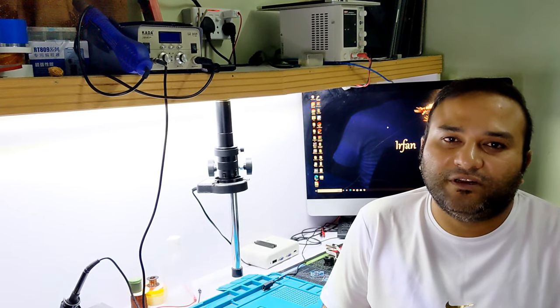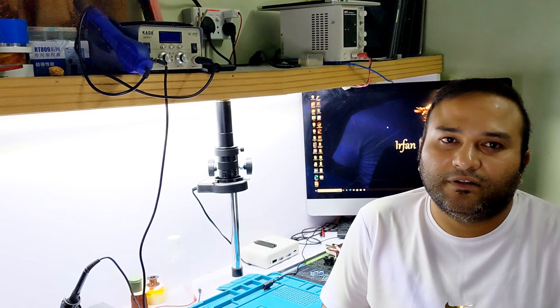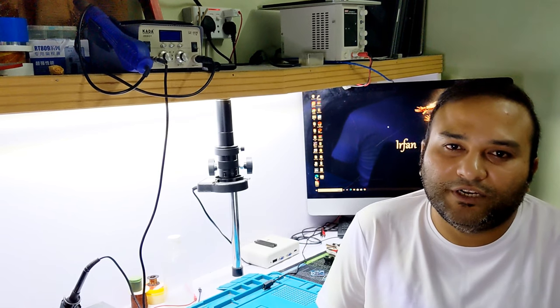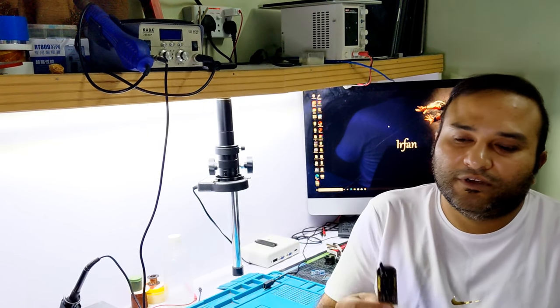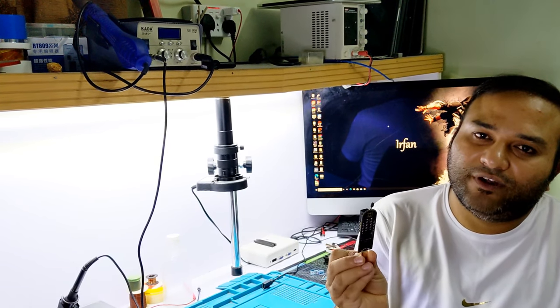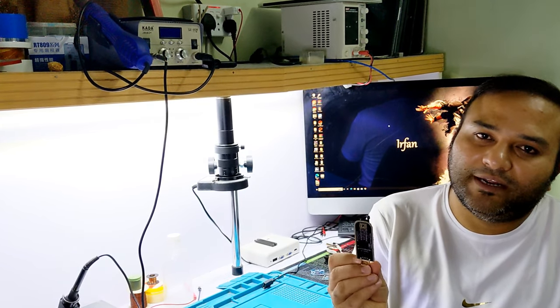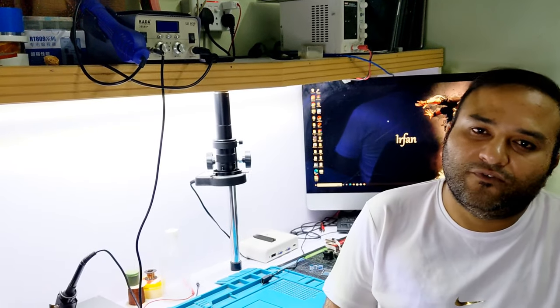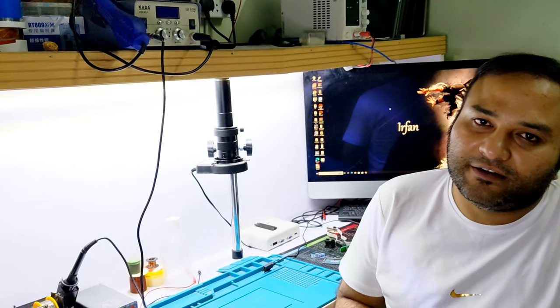Welcome to Irfan Channel. This video is for unprofessional people who need to use CH341A programmer at home for BIOS write.